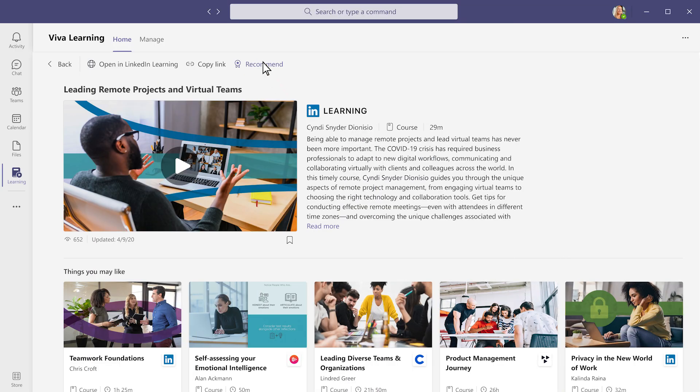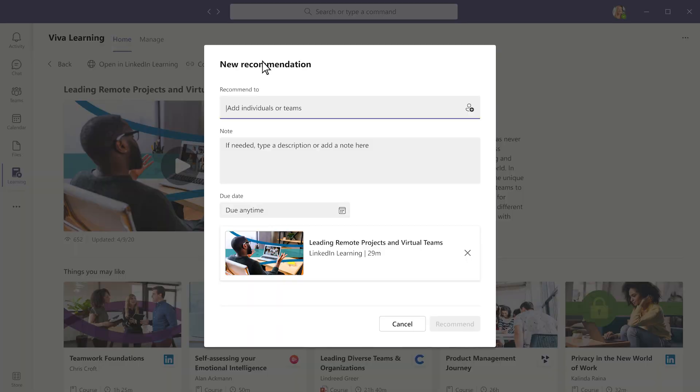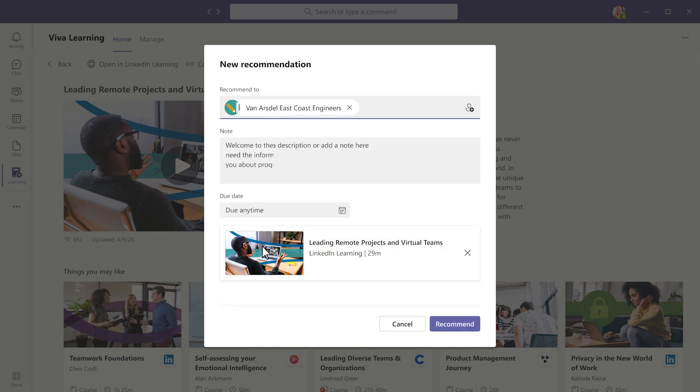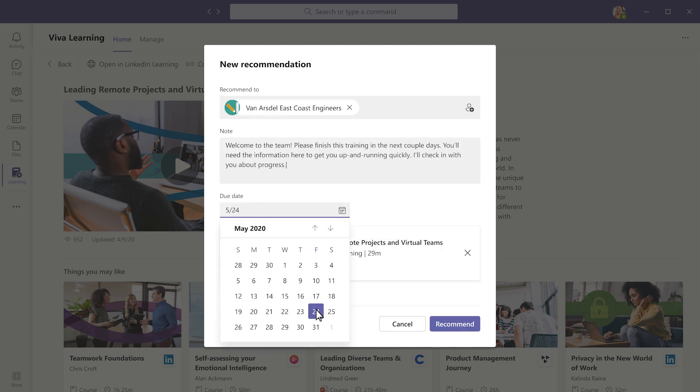Within the Viva Learning app for Teams, you can easily recommend learning content, leveraging Azure Active Directory to quickly share recommendations with individuals, groups, or distribution lists, such as a manager recommending to their direct reports.